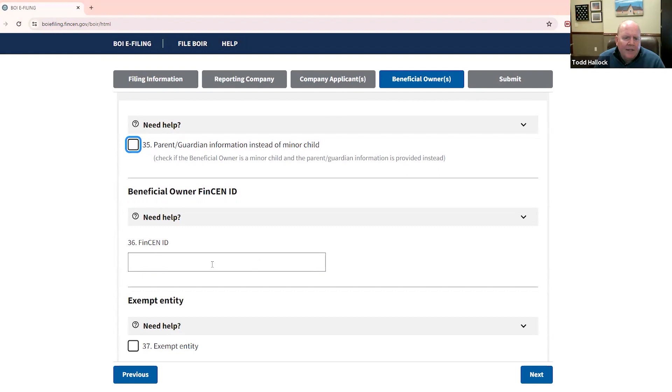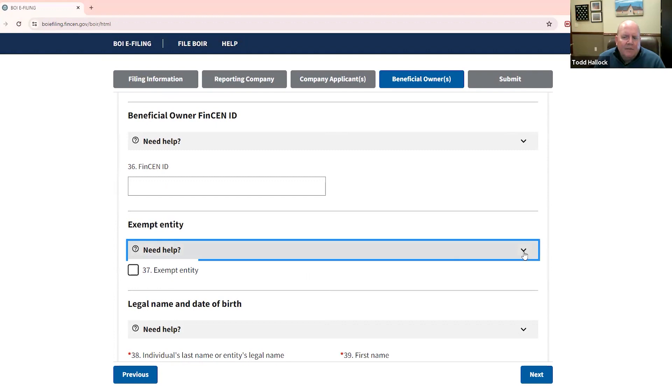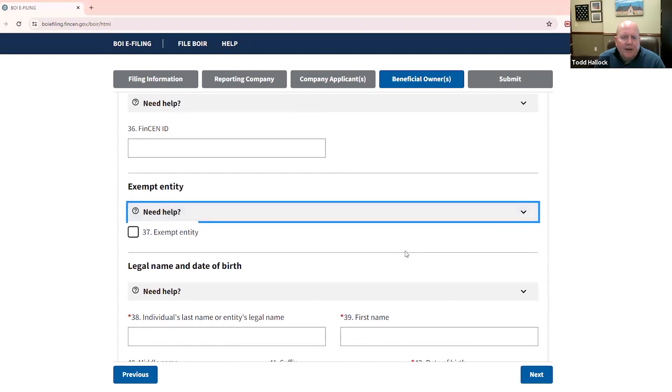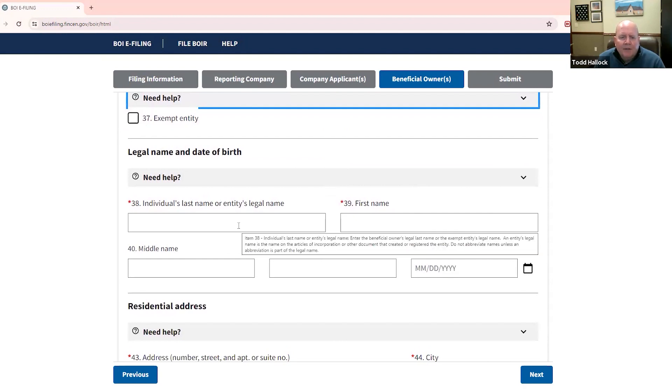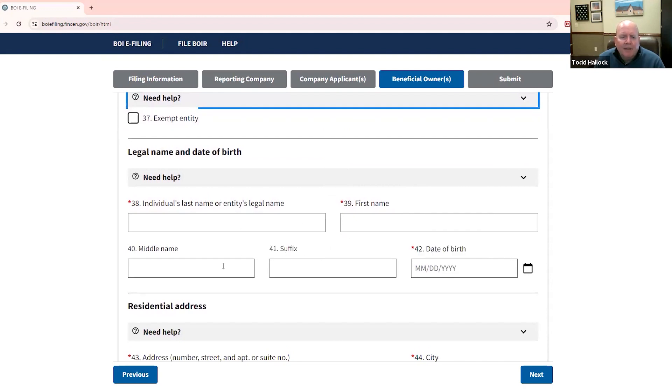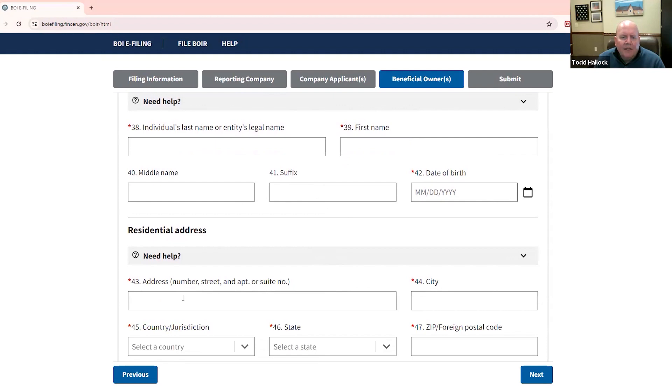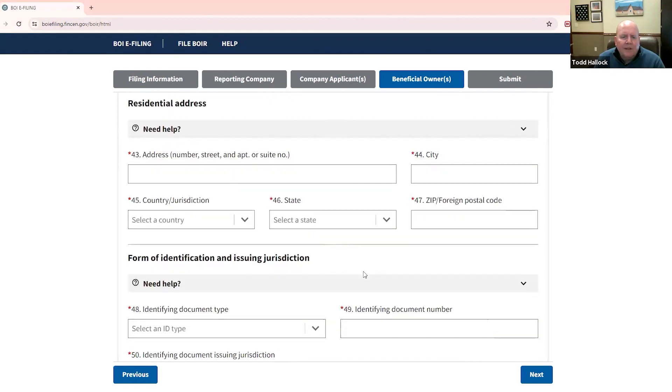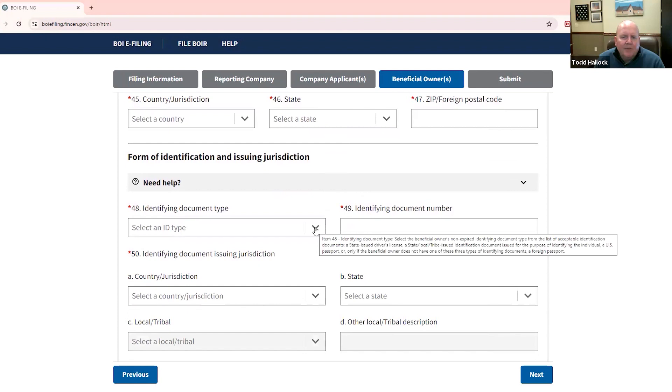If you have the FinCEN number, you just fill that in right here. If you're wholly owned by an exempt entity, then you're going to be clicking this box and just note along the way, you can create or click this little button here and it will give you some additional information. There are also fields where it can take you out some really helpful FAQs and things of that nature that the Department of Treasury has put on. So with the beneficial owners, you'll need their name. If you don't have the FinCEN number, you'll need their last name, first name, middle name, and date of birth. And then you'll need their address, the city, country, state, zip code.